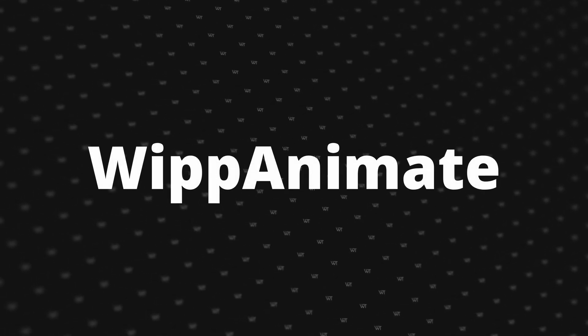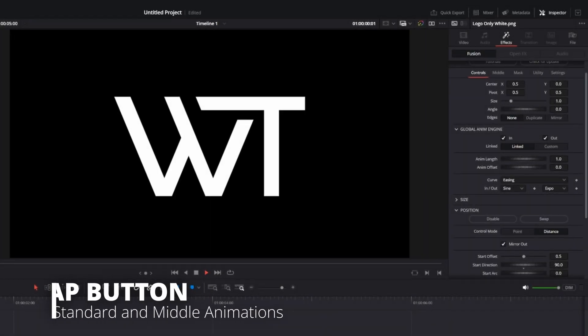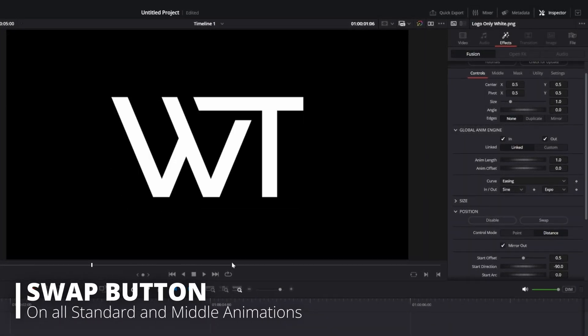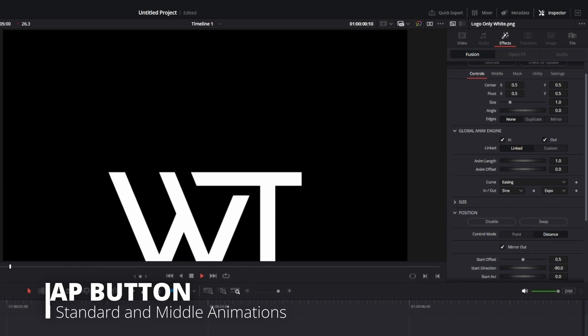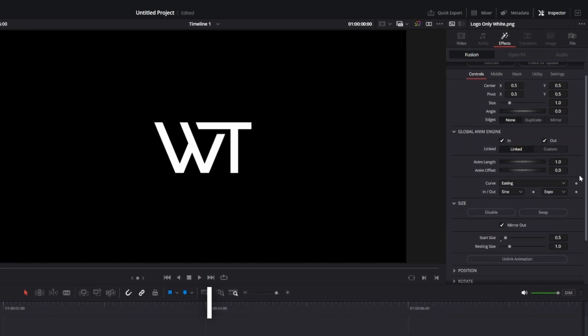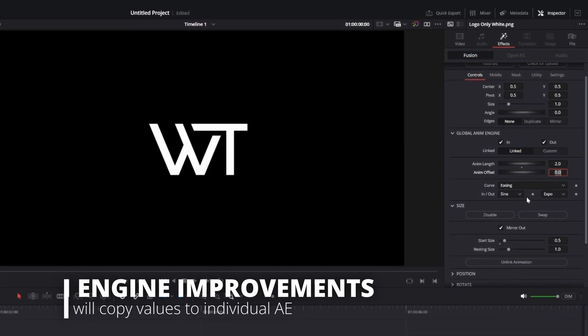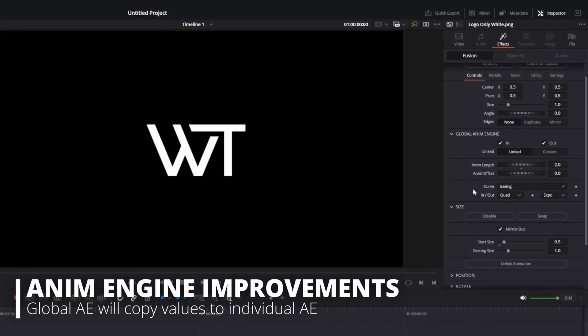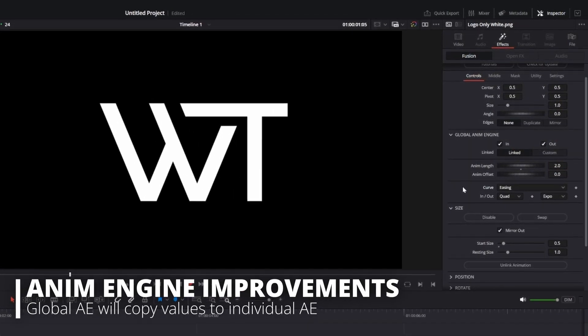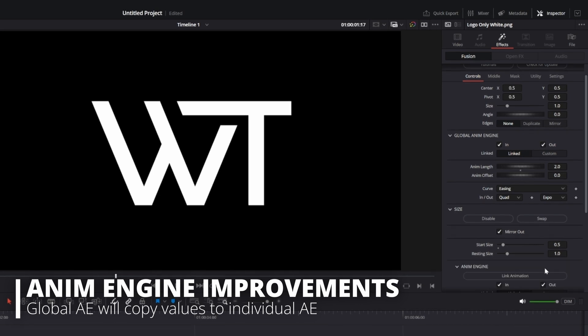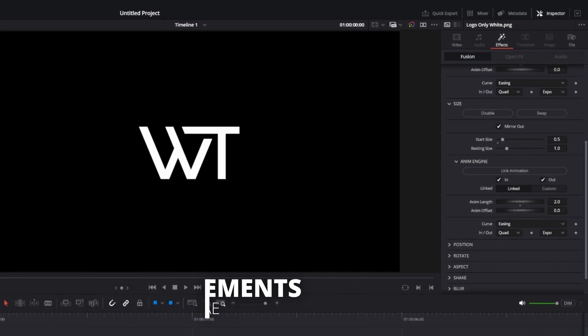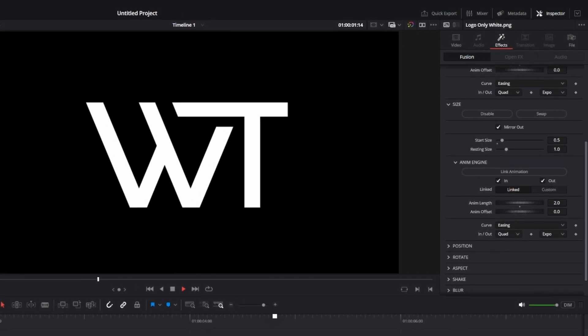Starting off with Whip Animate, all of the controls have a new swap button, letting you easily switch the values around. Next, anytime you want to unlink one of the animations, the new Anim Engine will copy all of the values from the Global Anim Engine so you have a starting point right away.